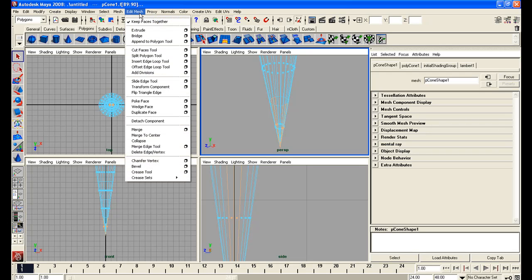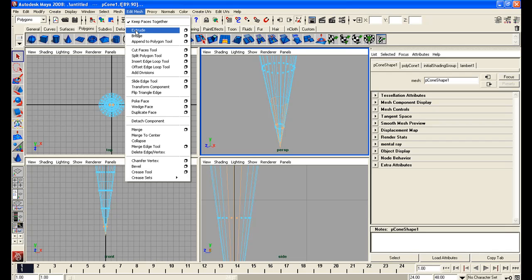Now before you start extruding go up to your edit mesh and make sure you have keep faces together selected. Now this is going to keep them joined together so that they don't extrude as separate faces pulling straight away from the center of the cone.